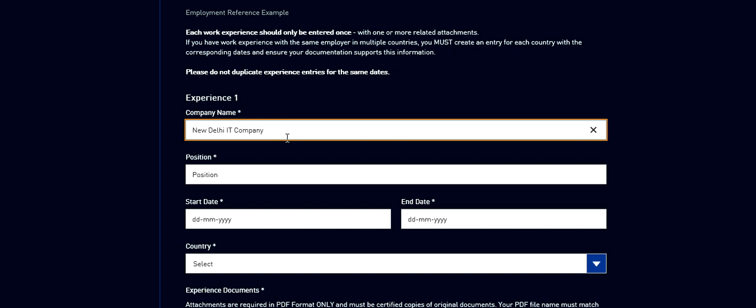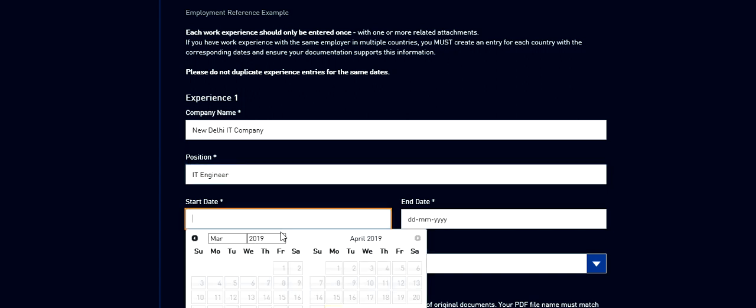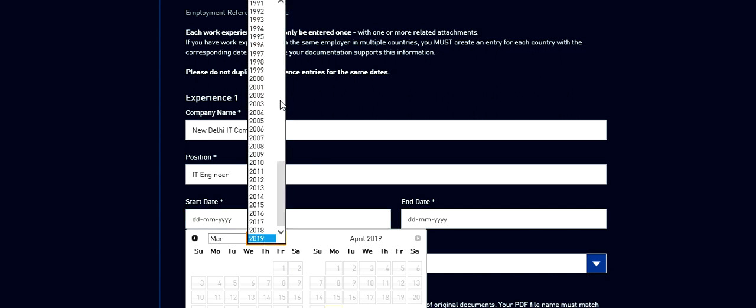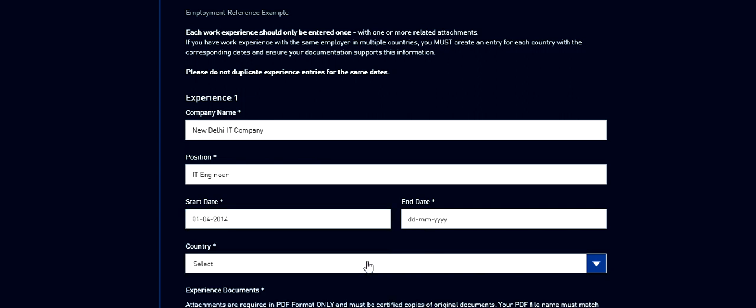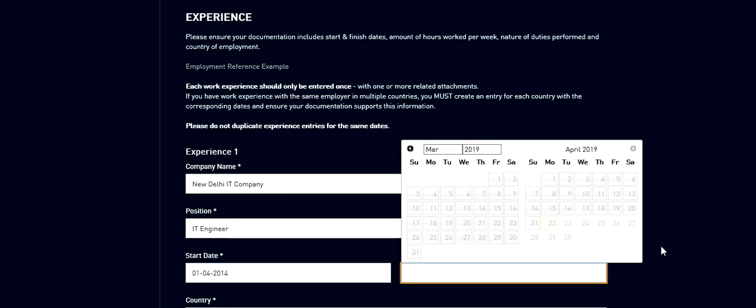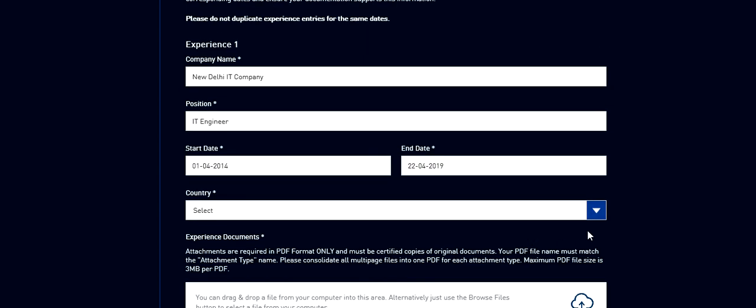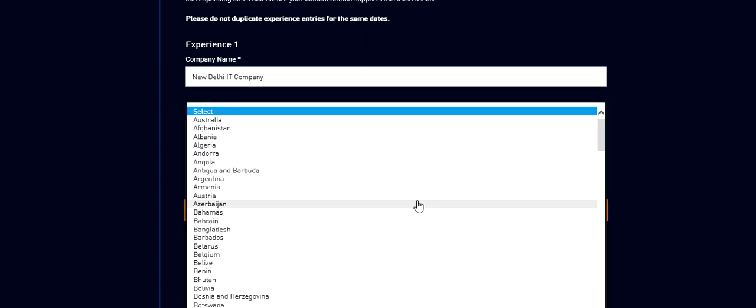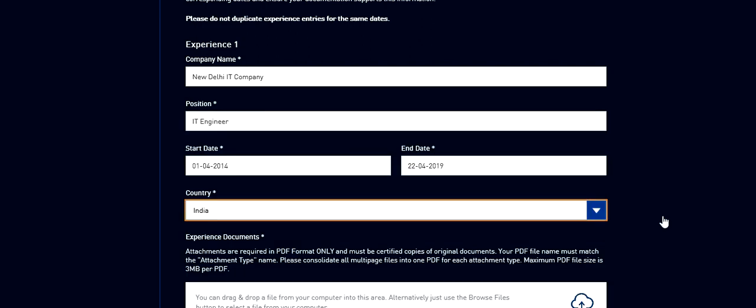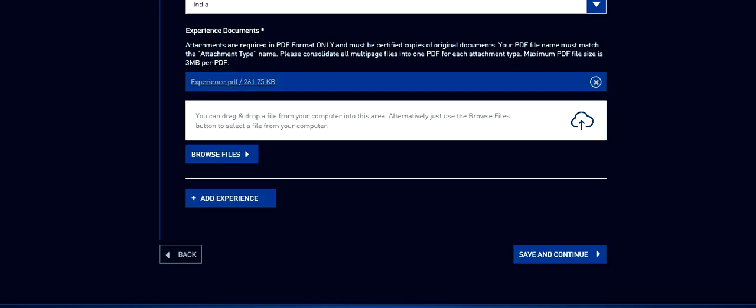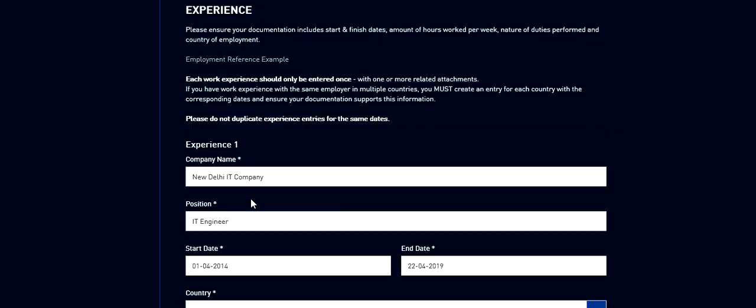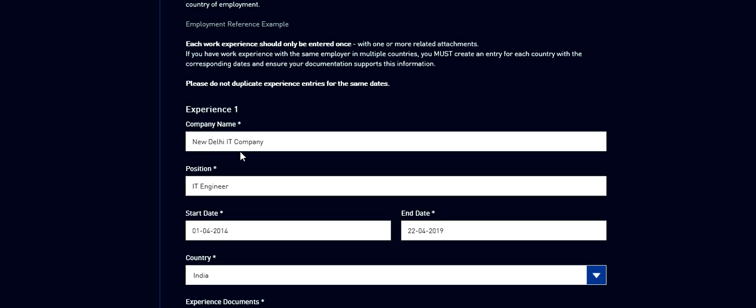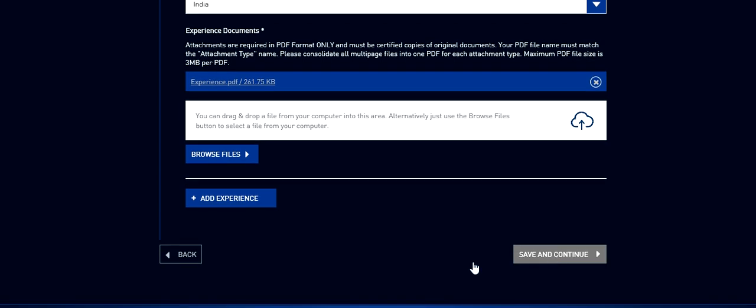Started, ended. So let's say he started in 2014, 1st of April. And he is still working, so let's say today. Country India. It has asked for experience document. Again you need to combine if applicable and then upload. So I'm going to upload. If you have more experience you need to click on add experience. And if you have more qualification you need to click on add qualification and add. So this is the way you proceed. Now click on save and continue.